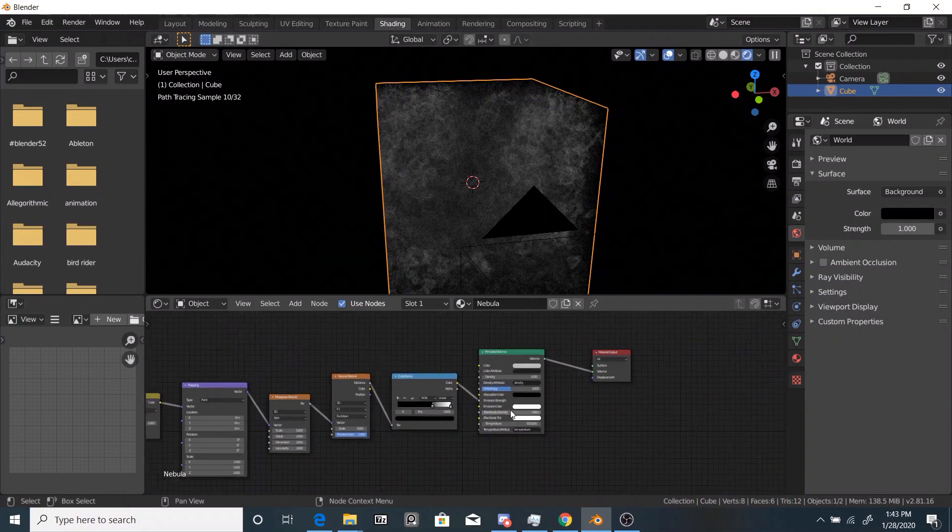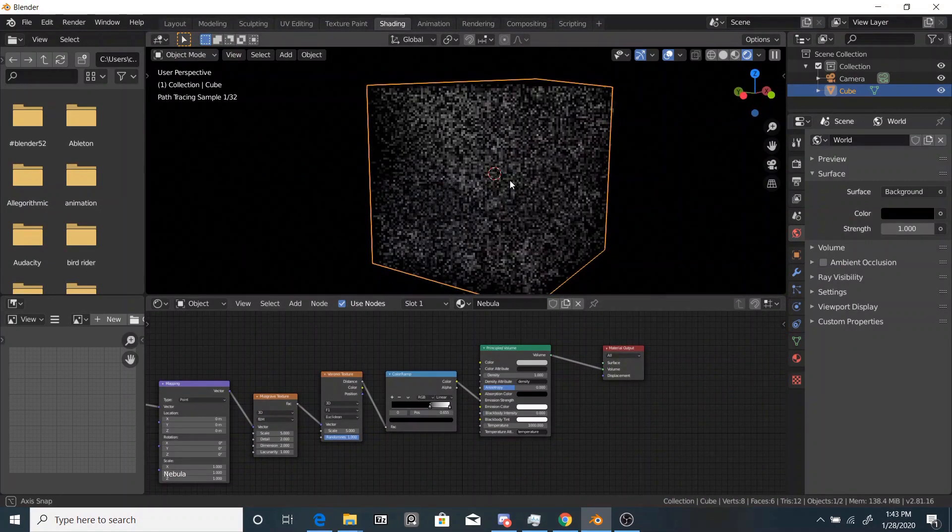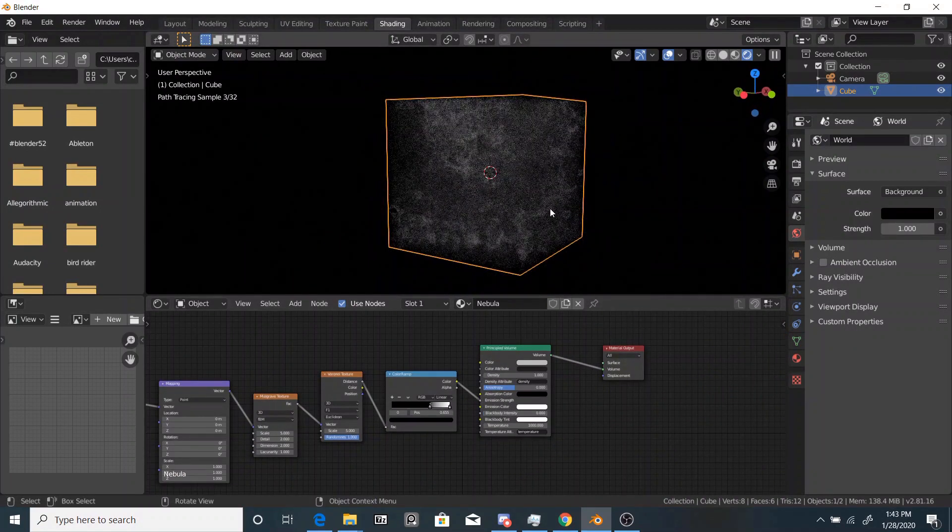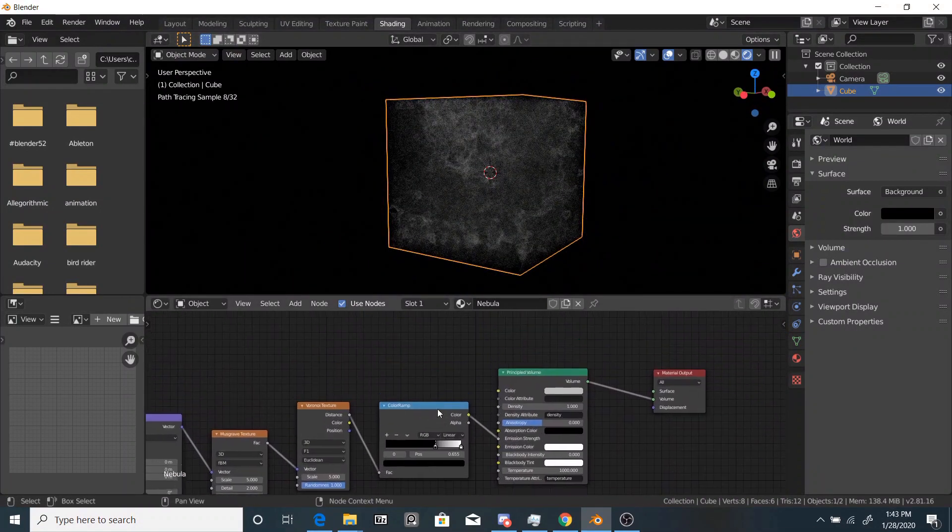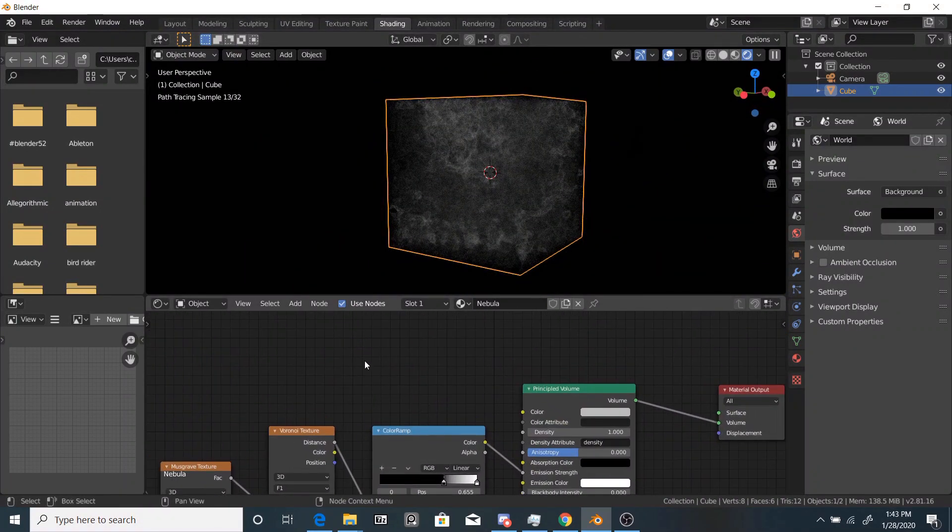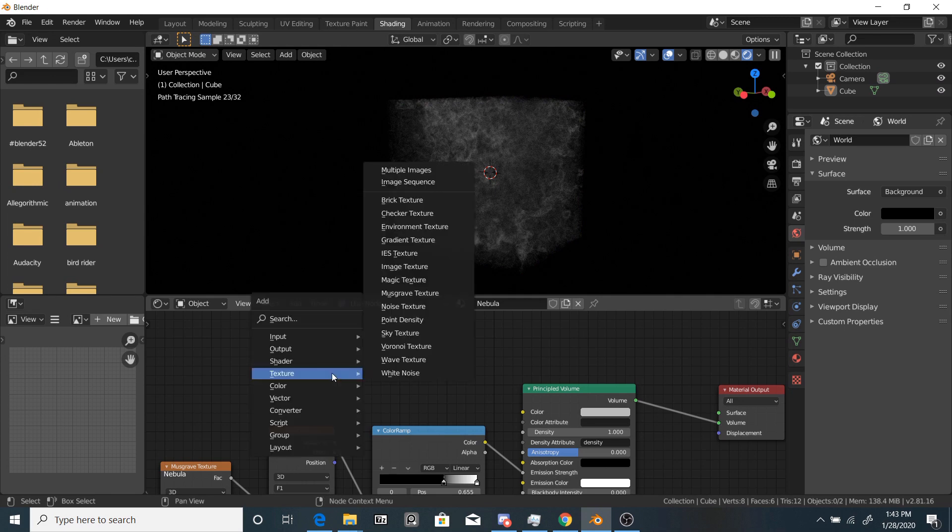So next thing's next. This looks pretty good, but it's monotone. It's all one color, black and white. It doesn't look very good.